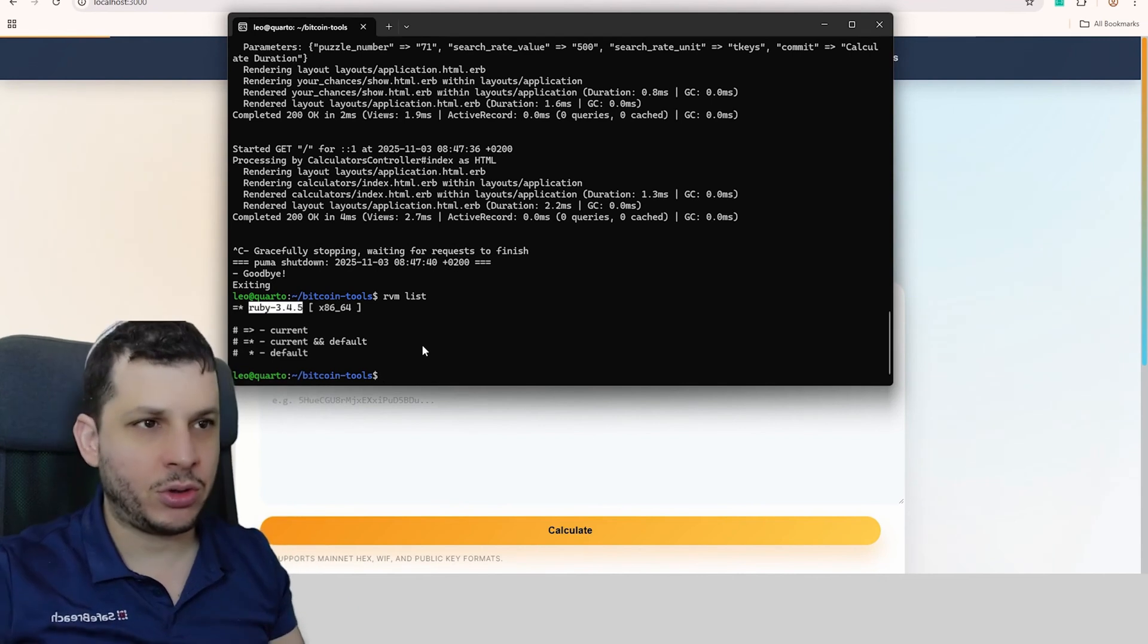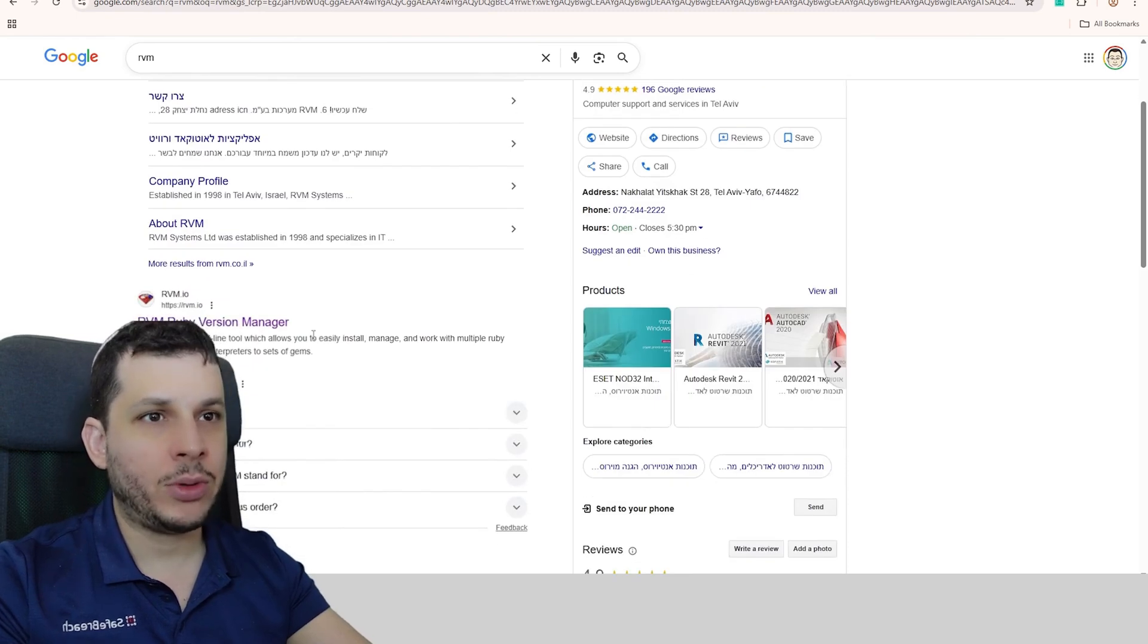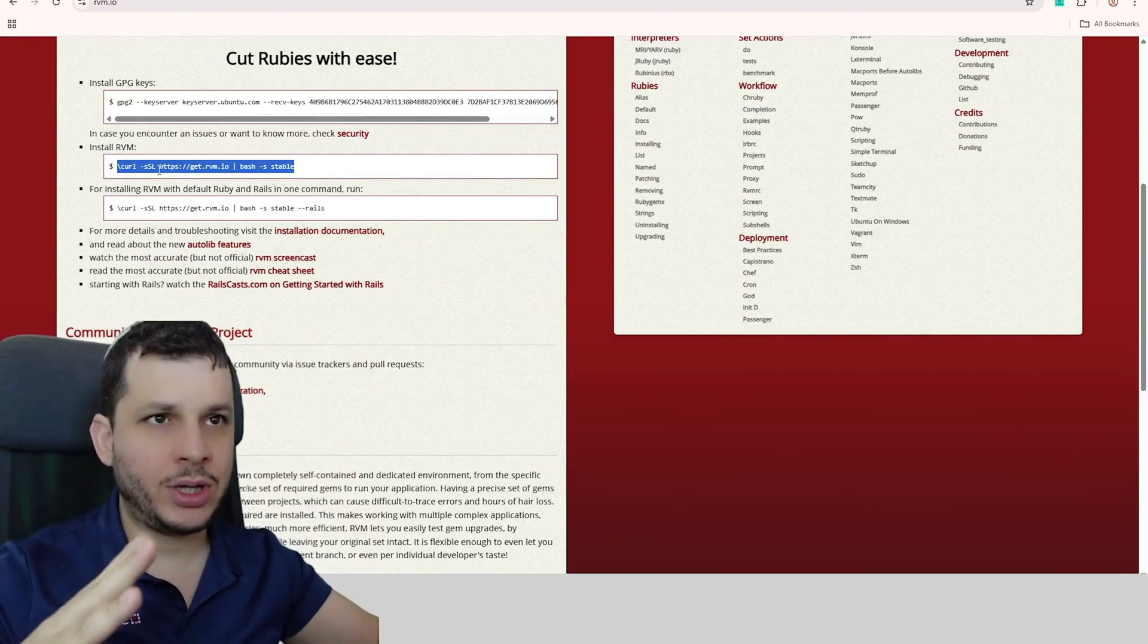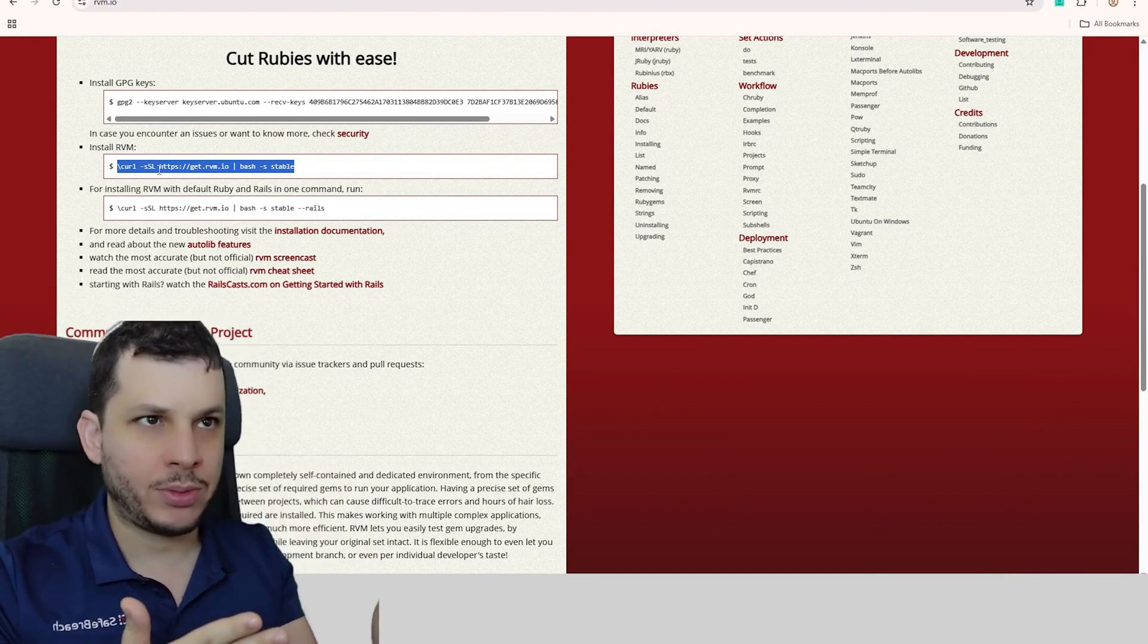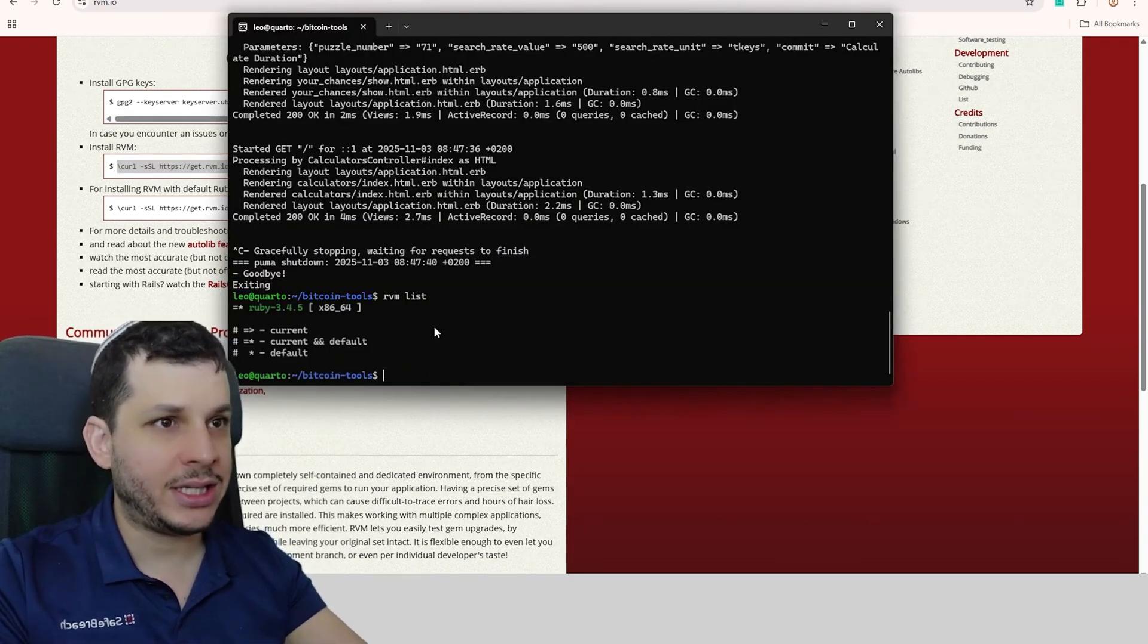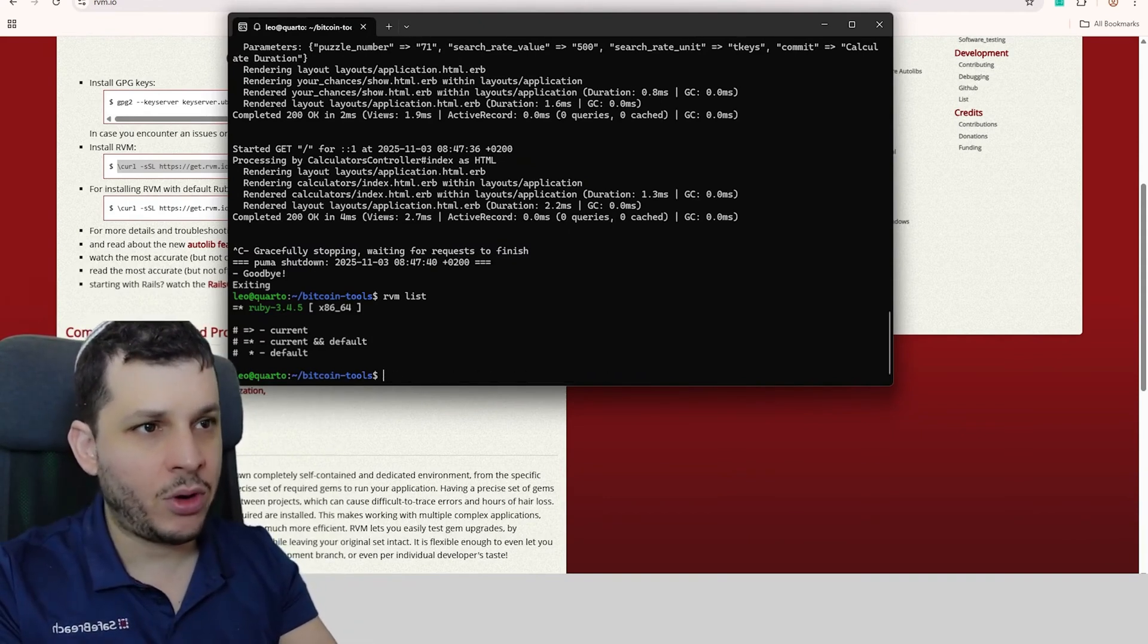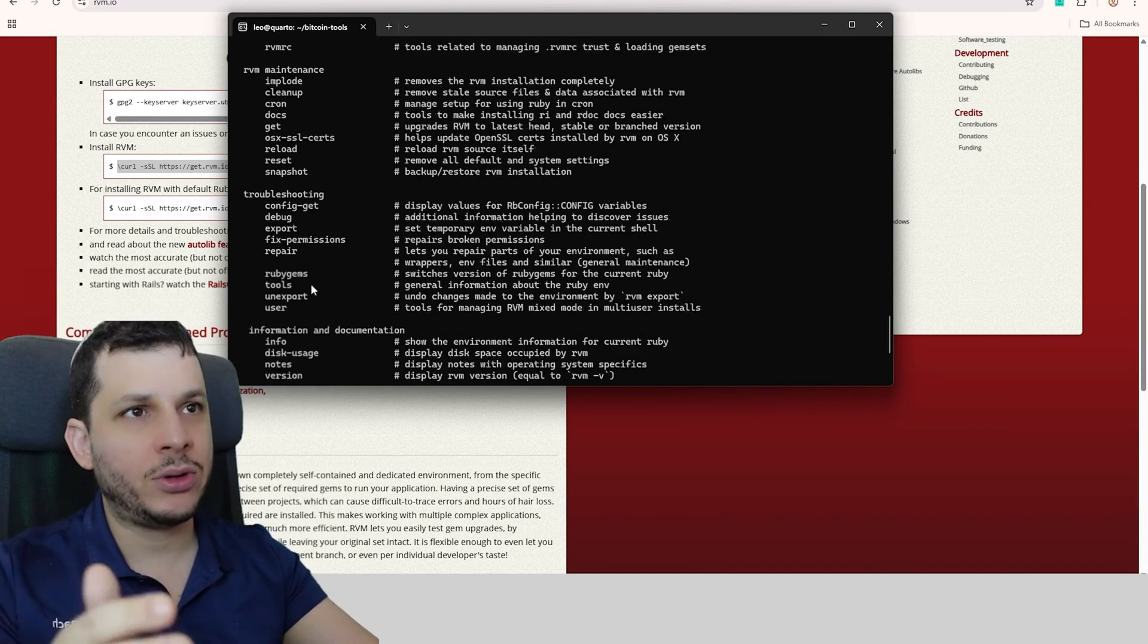So the first thing you're going to do in your terminal is install RVM. You're going to search for RVM on Google, and it's this one here, Ruby version manager. And inside RVM, it will give you this command for you to run. And it will install RVM for you, which is a version manager for Ruby. And then once it's properly installed and you run RVM, you should see this here, all the configurations.